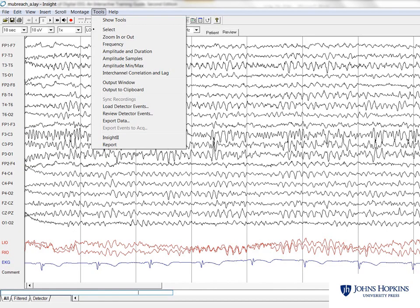The atlas incorporates a fully functional EEG reader that permits flexible filtering, scaling, and montage changes, similar to live EEG readings. This unique feature provides users with the ability to practice the types of file manipulation that will allow them to optimize pattern evaluation.